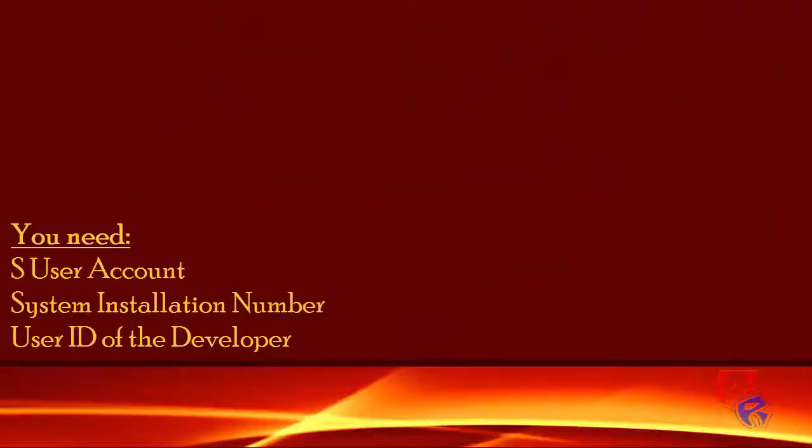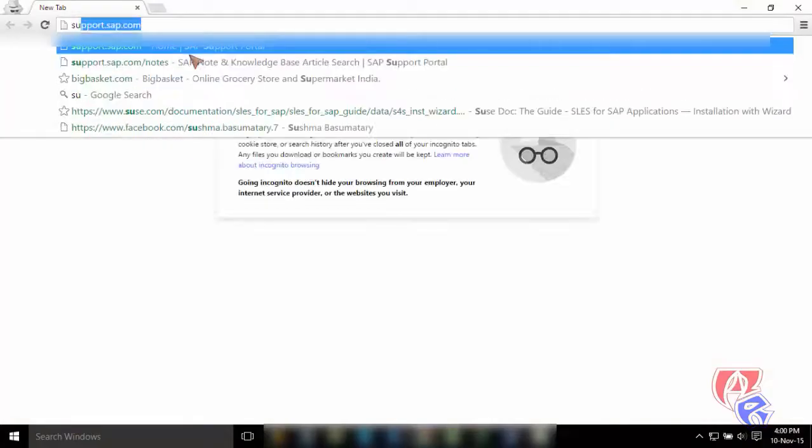Hi, in this video we will see how to register a developer and generate a developer key in SAP. For that you'll need an S user account from SAP, the system installation number in which system you want to use the developer key, and of course the user ID of the developer. So let's get started.